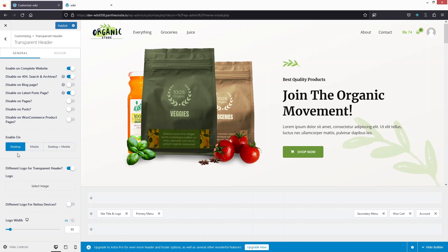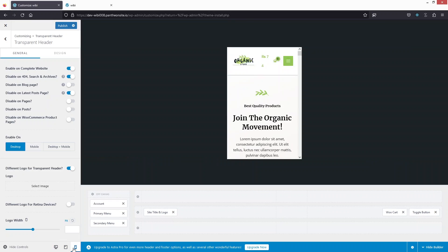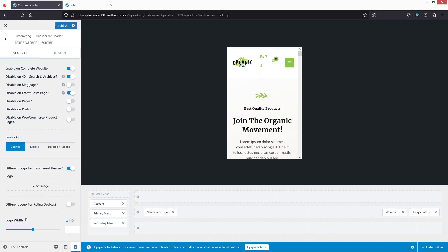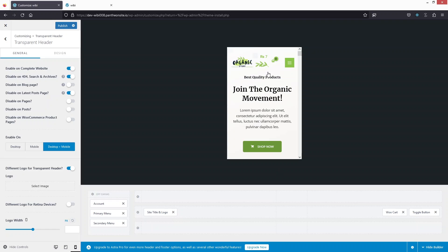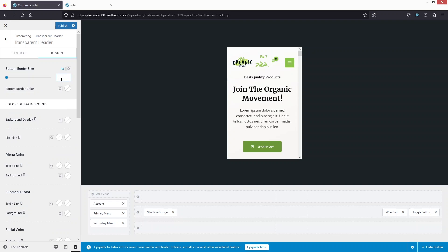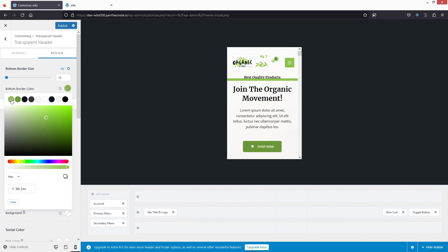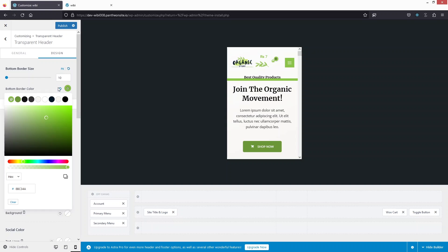Right now the transparent header is only enabled on desktop. I'll change the display to desktop and mobile. Once switched, you can see the hero section is now within the transparent header on mobile too. To verify this, I'll go into Design, add a 10px border with a greenish color — the content above that border line shows the transparent header area overlapping with the hero section elements.